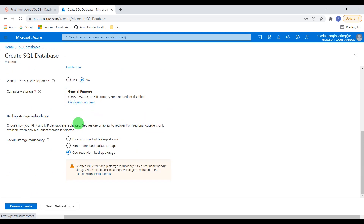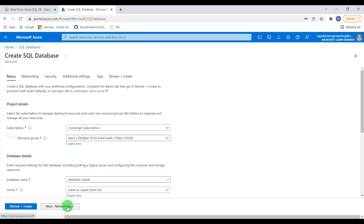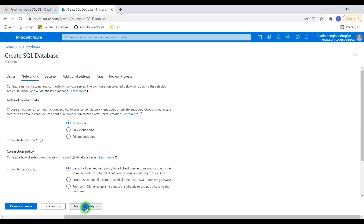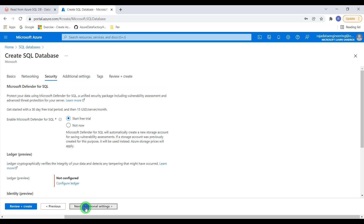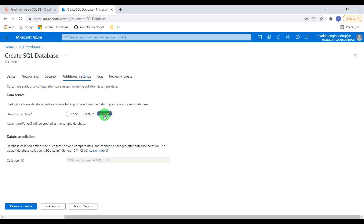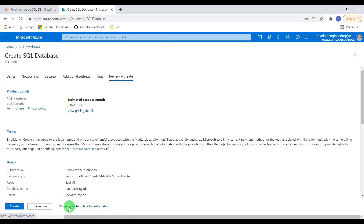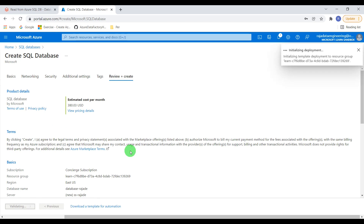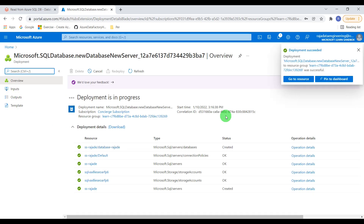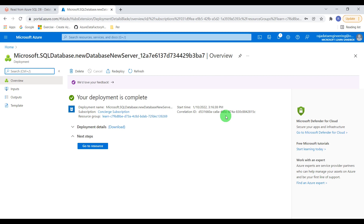I'm going to leave other options as default. Coming to additional settings, I have to create a sample database — I'm going to use the AdventureWorks database so that I don't need to create any sample data manually. I'll click review and create. Deployment is completed and the SQL database is now created in Azure portal.